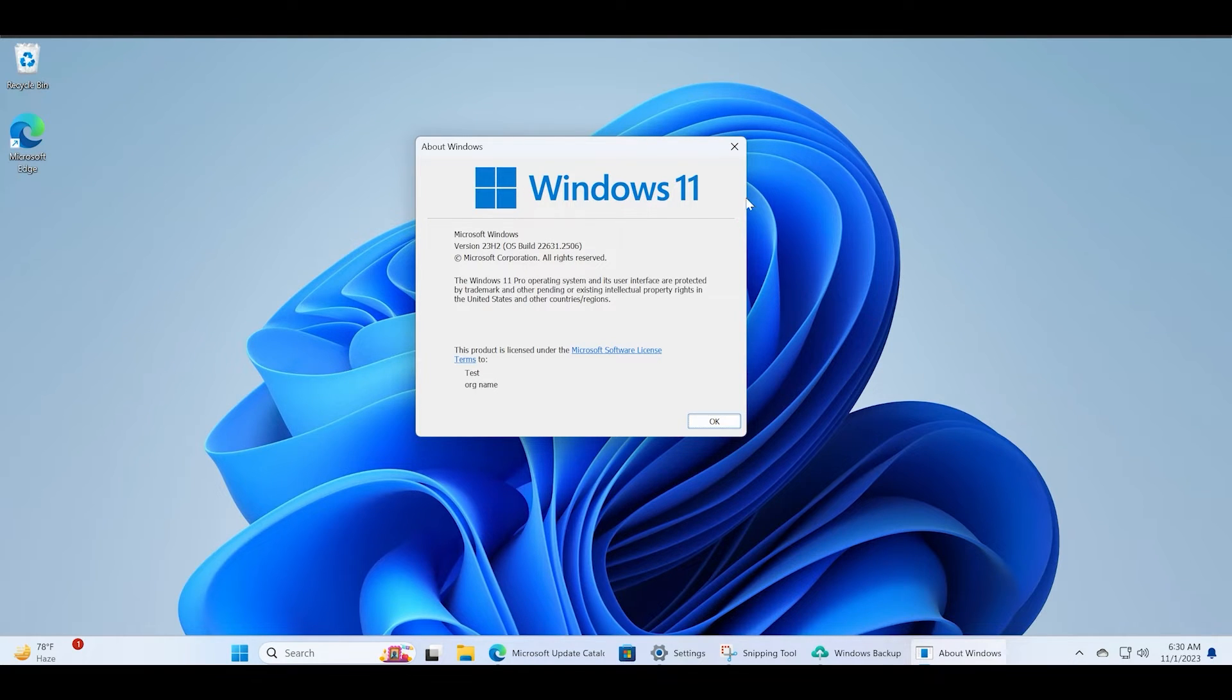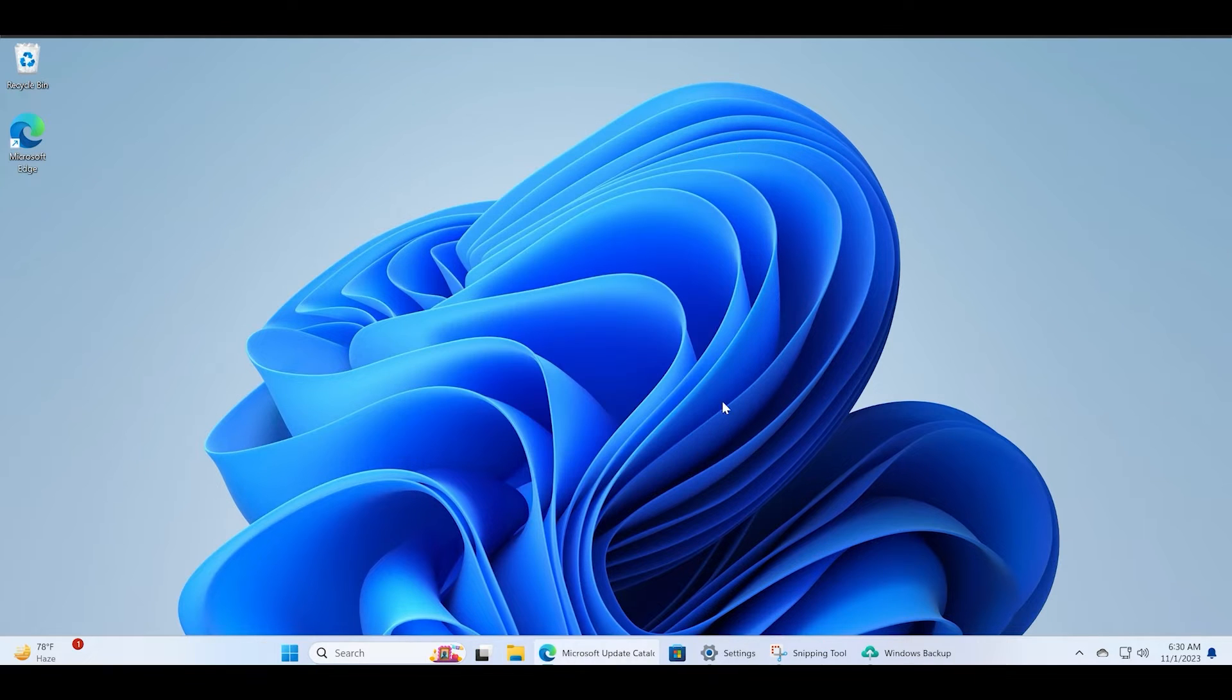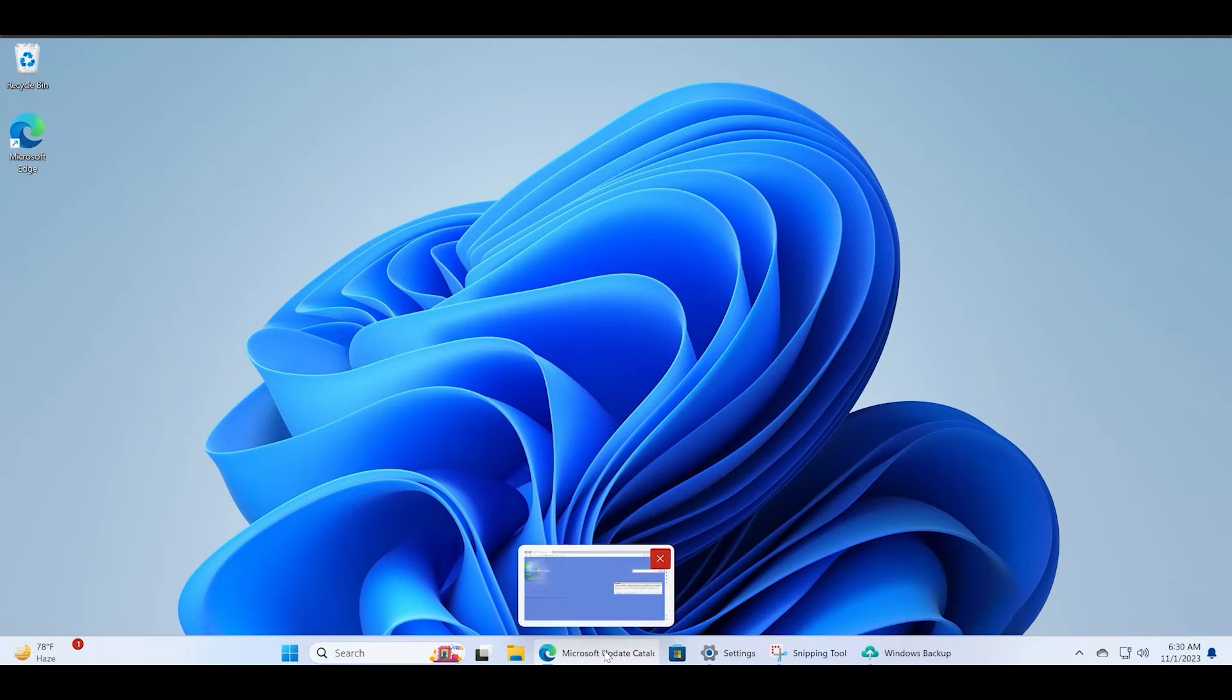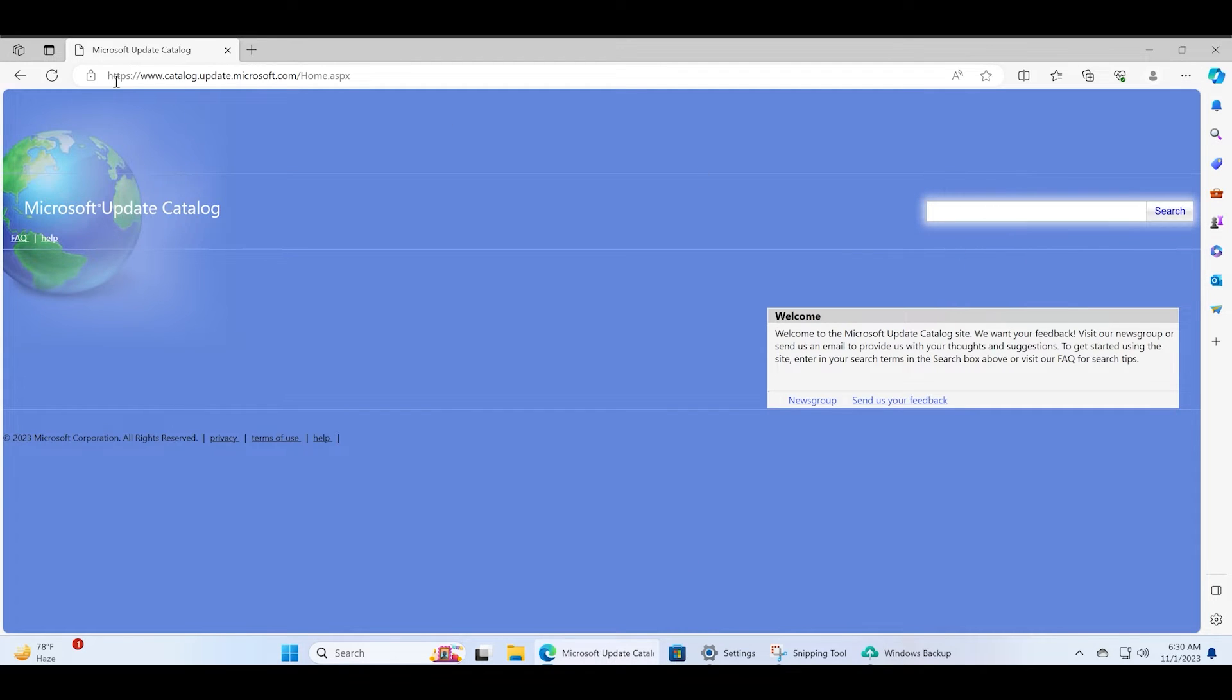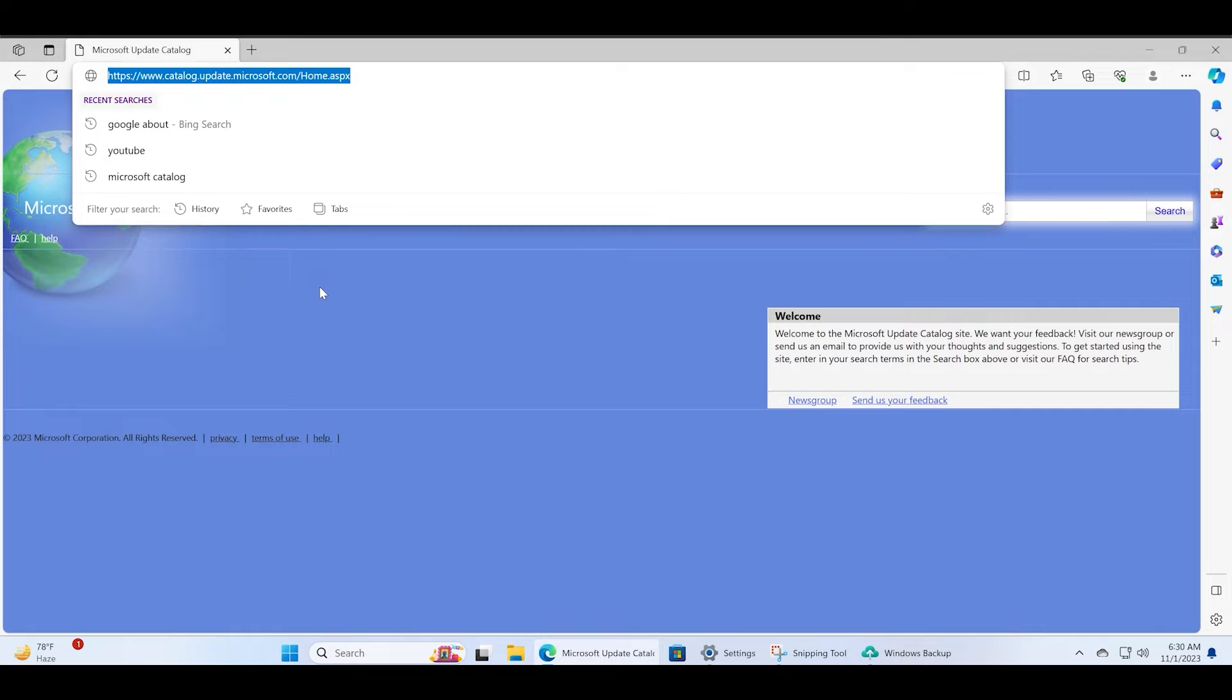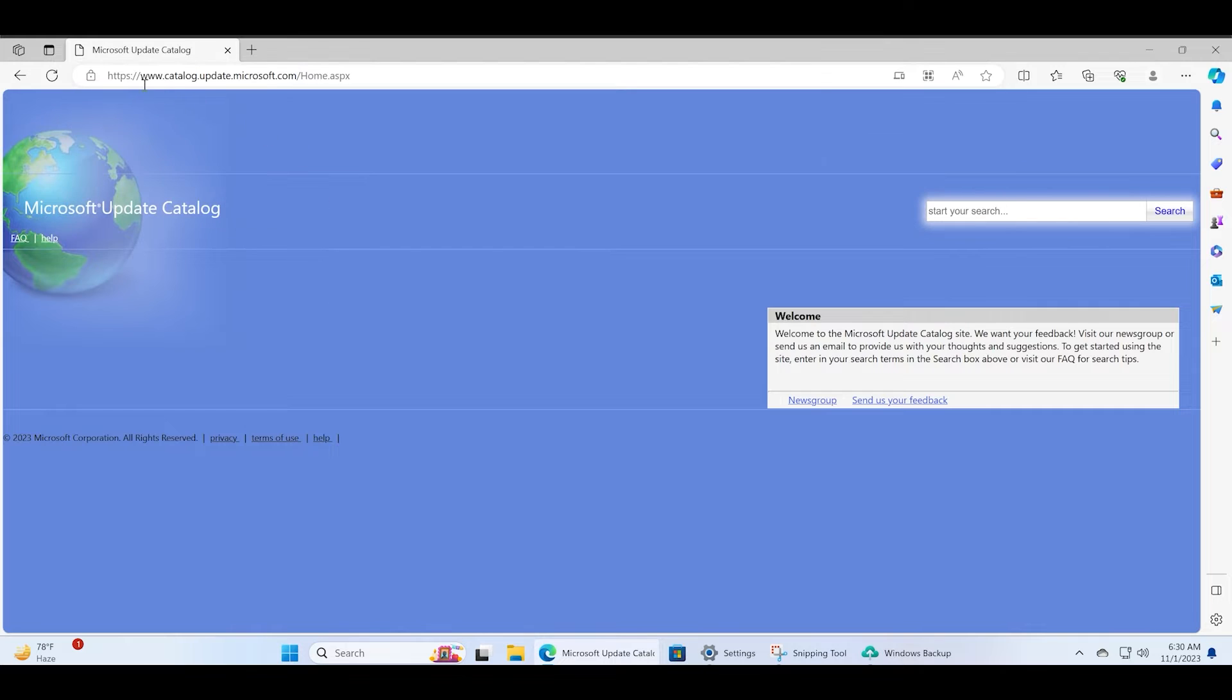Let me close this window. Now you have to visit the official Microsoft Update Catalog website. Just note this URL and I will also add a link in the description box. Search for this KB5031455 update.